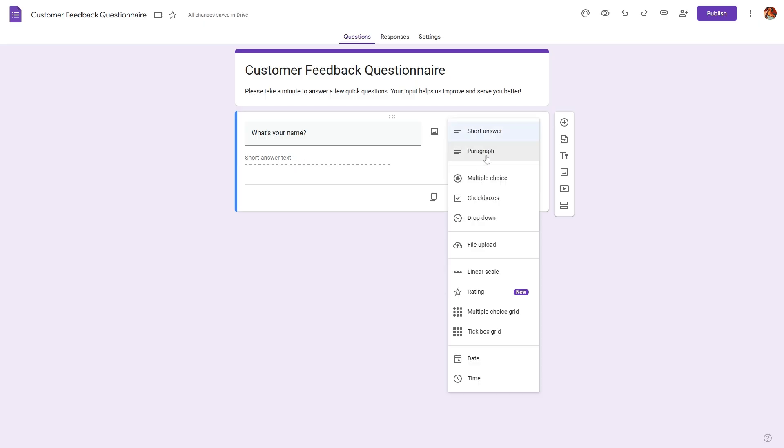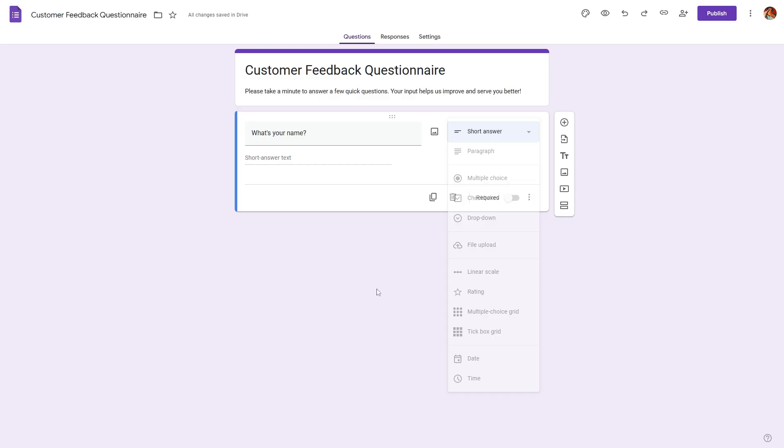We can also make this a paragraph, a multiple choice question where the respondent can select only one option. And we can also keep it as a checkbox where the respondent can select multiple options and we can use a dropdown, linear scale, rating scale, etc.